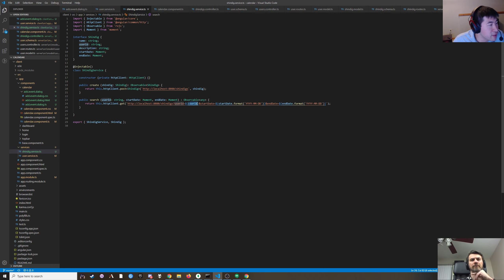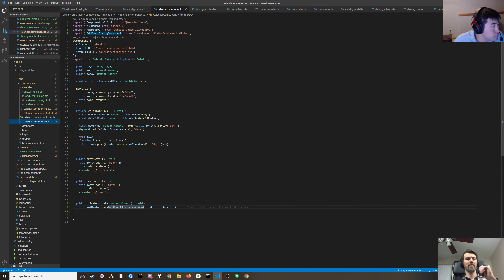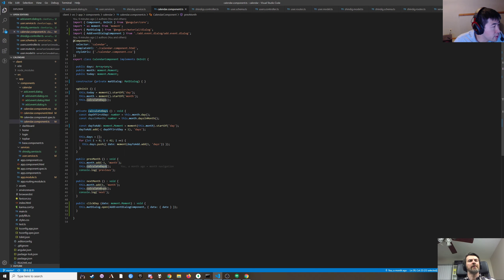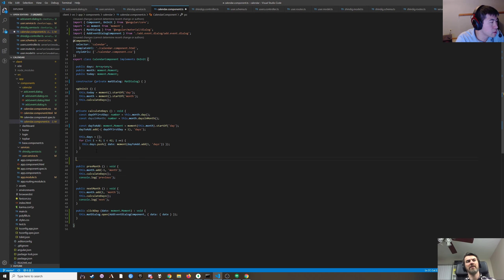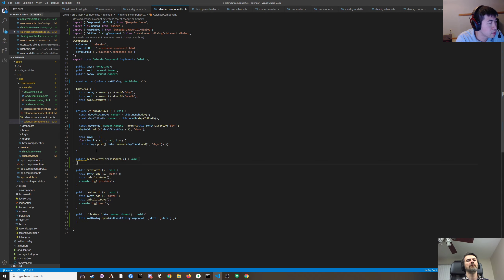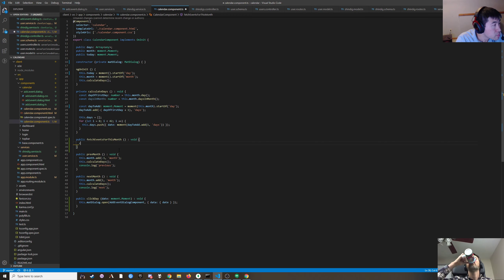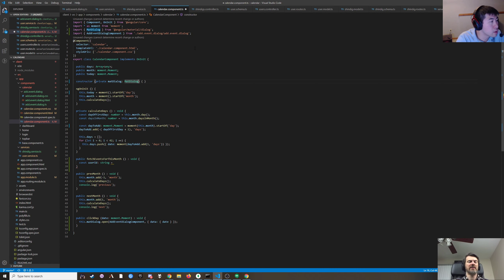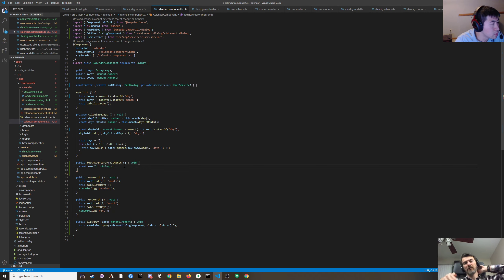We've got a search that searches for start date, end date, and user ID. In here, next month — calculate days. I think the search should happen before we call calculate days, because then in calculate days we have the events to attach to the day.